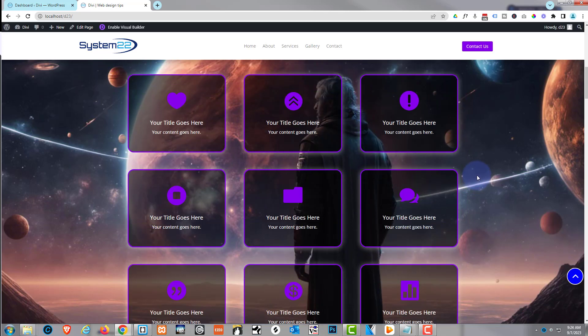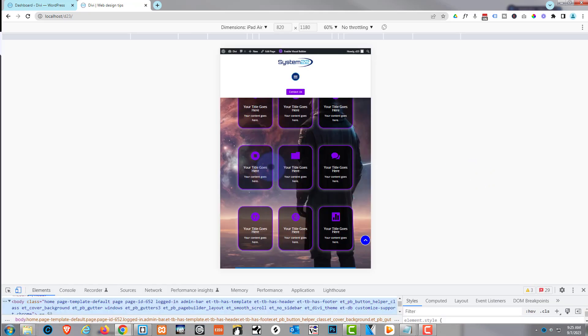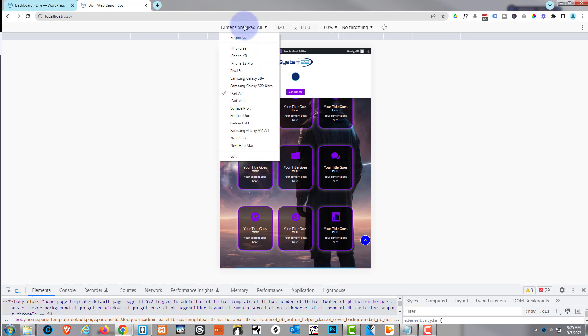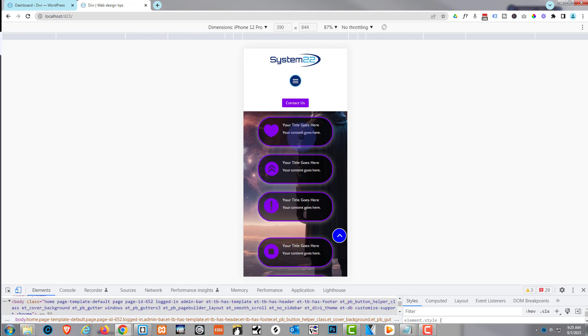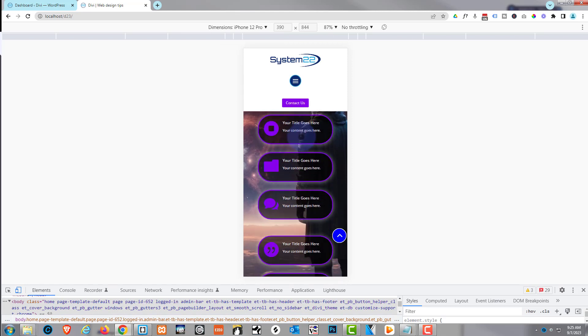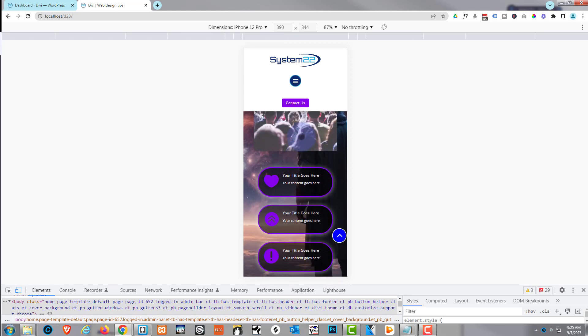We've actually got these in desktop mode in rows of three. If I open my Chrome inspector with F12 — I'm using Google Chrome — on tablet we've got them as three columns also, and then when we go on mobile they're going to shrink down into pill-shape buttons. I'll change this to iPhone 12, and we've got them in little pill-shape buttons for the iPhone there. Really easy to do.